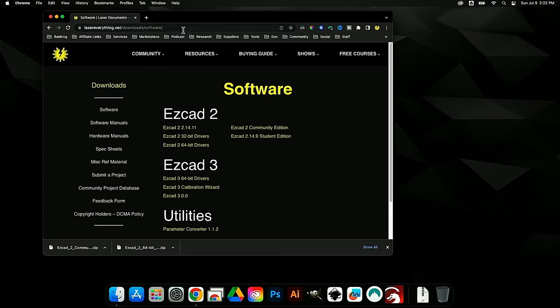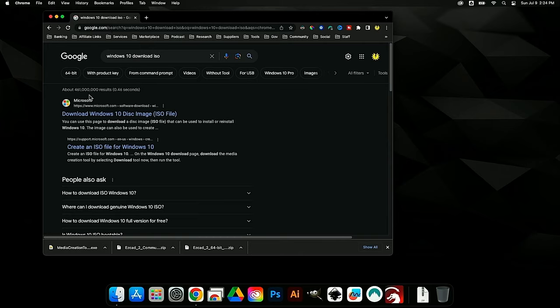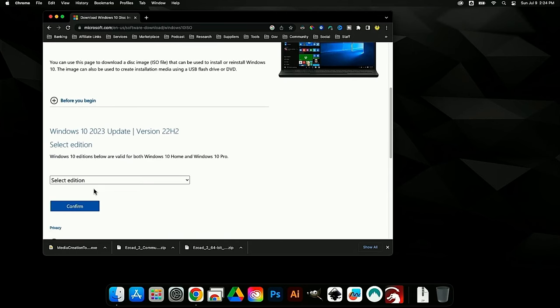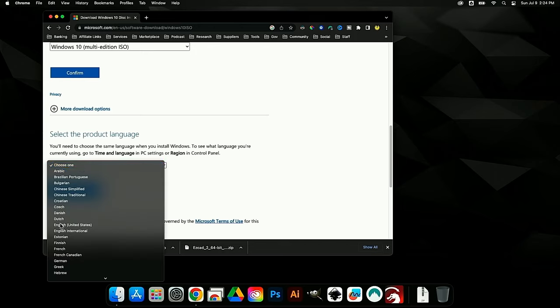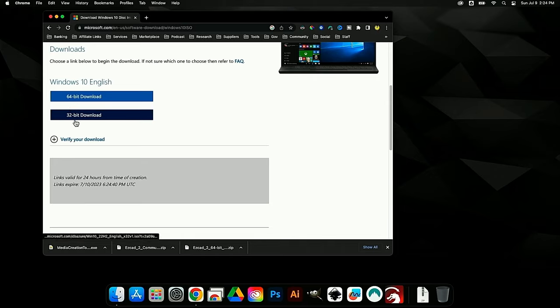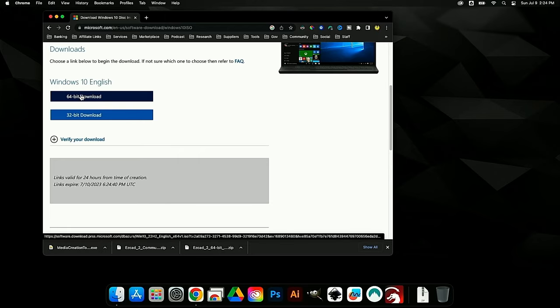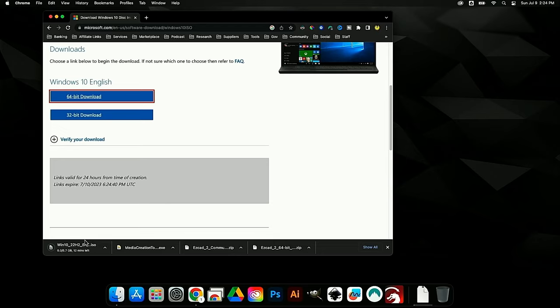The other thing we need is a copy of Windows. We can download the Windows 10 ISO file straight from Microsoft. Search for 'Windows 10 download ISO' and click the Microsoft result. Select 'Download Windows 10 Disk Image,' choose Windows 10 Multi-Edition, confirm, select your language, and then choose the 64-bit download — this entire tutorial revolves around 64-bit software, so that's what you want.